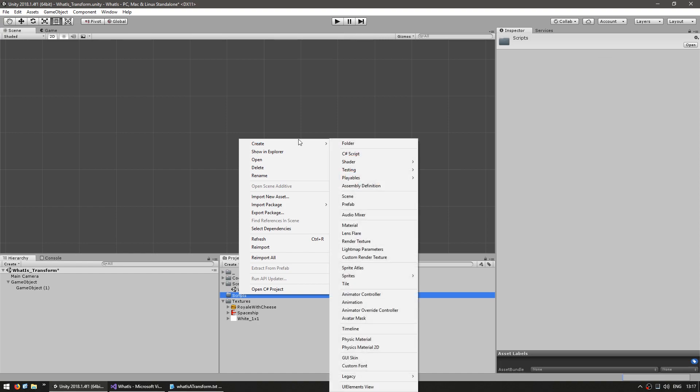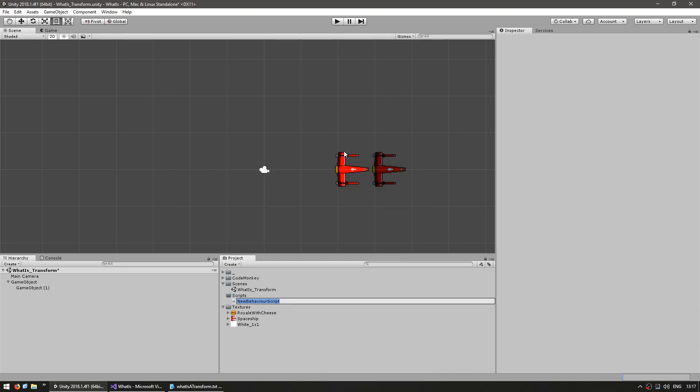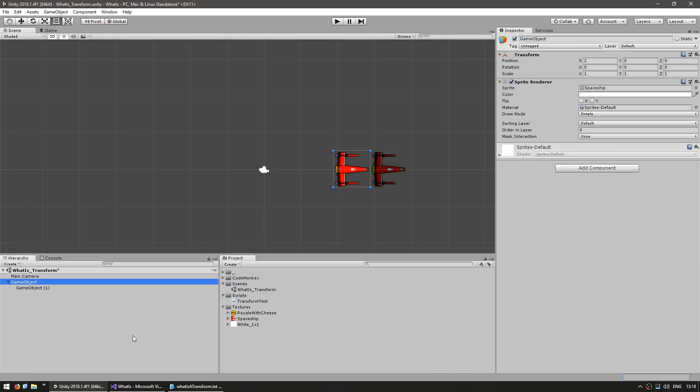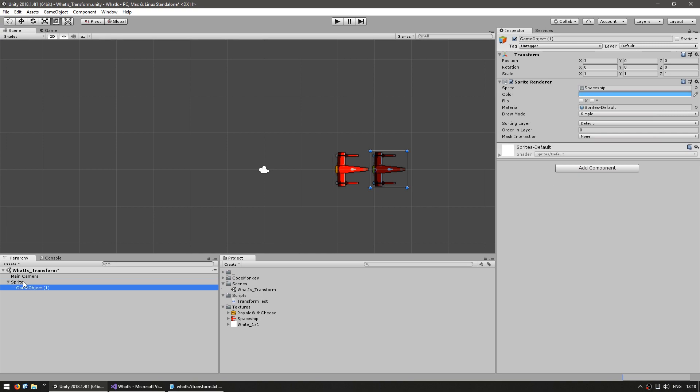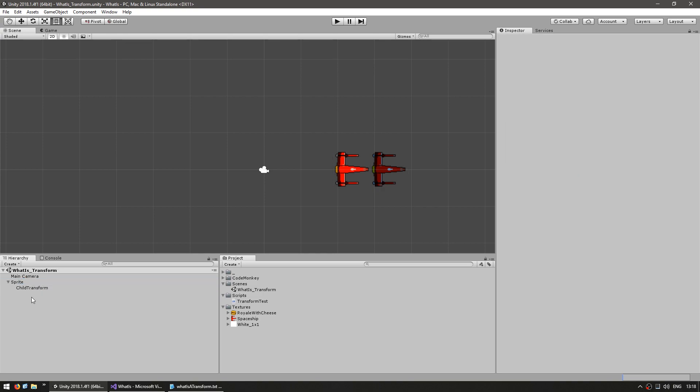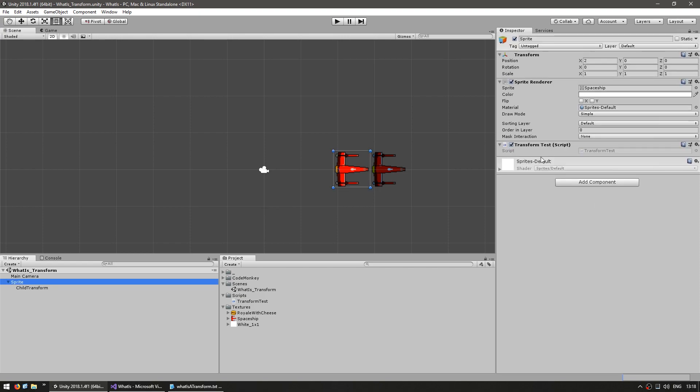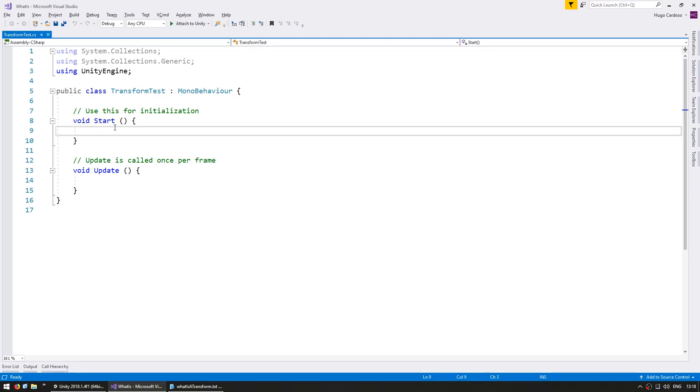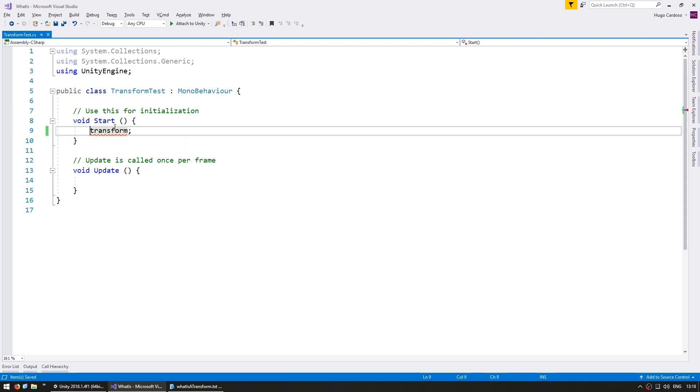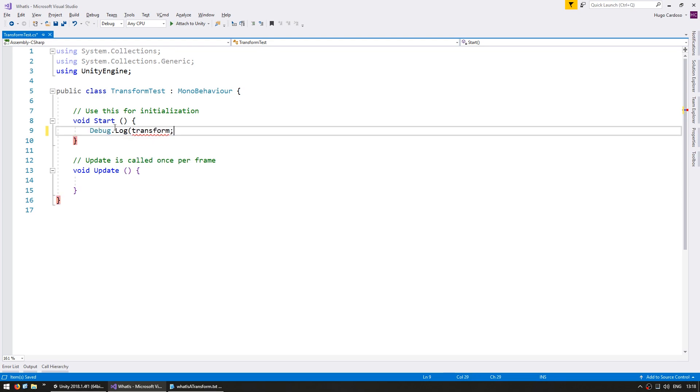Let's make a new C-sharp script and let's name it transform test. We're going to add this script to the parent transform and let's rename this to sprite and here a child transform just to have more proper names to deal through code. With our script running on the parent let's go into the code and in here you can access the transform component by simply writing transform.